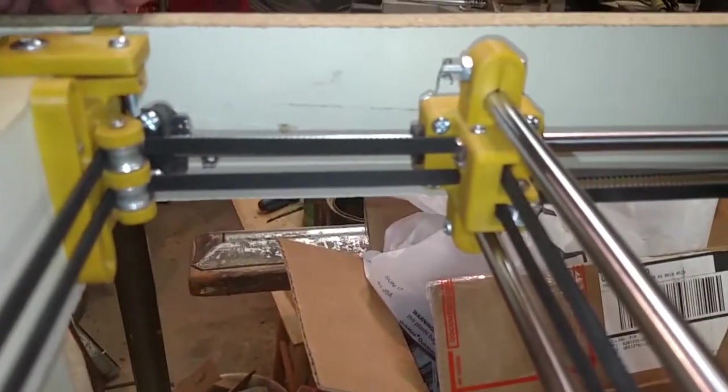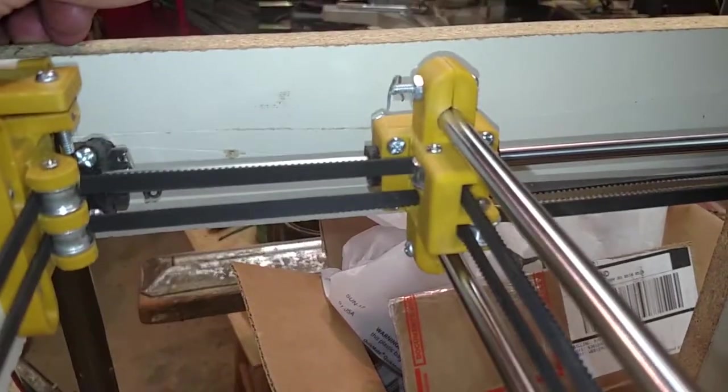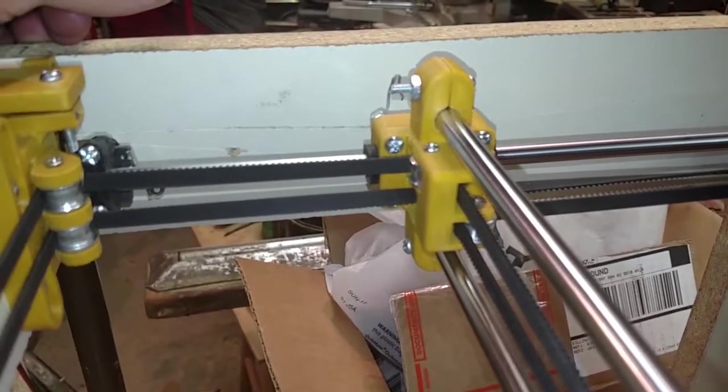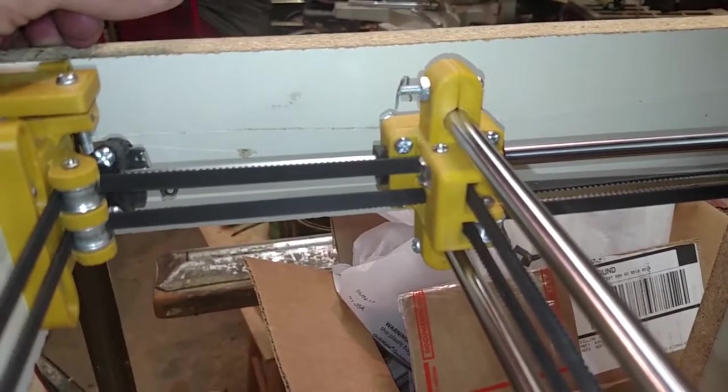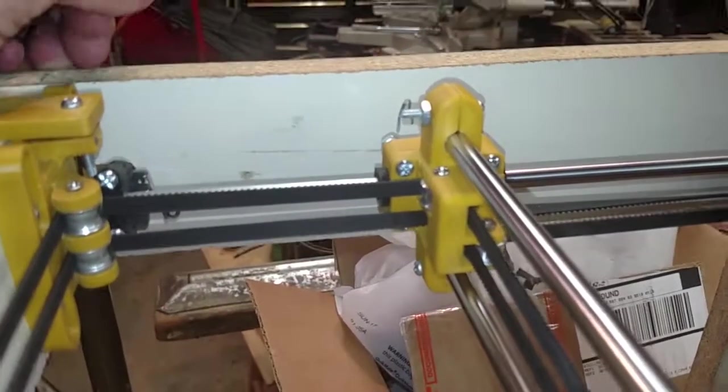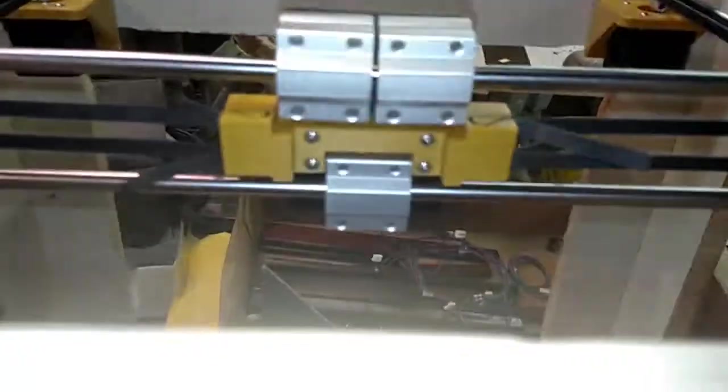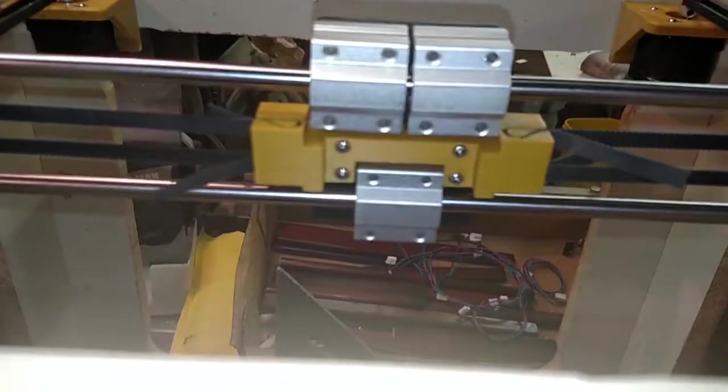So I'm almost to the point now where I'll be able to hook up the control board and see if it's going to work or not.